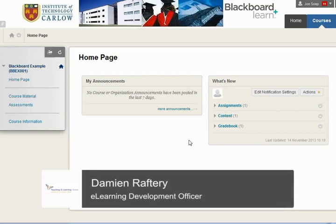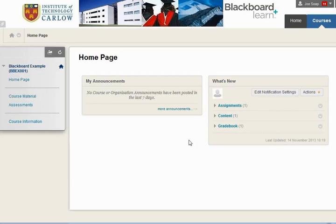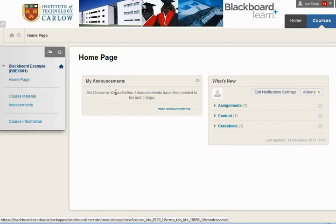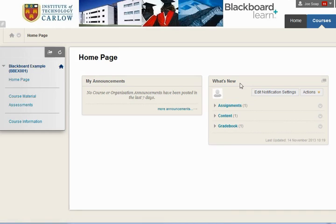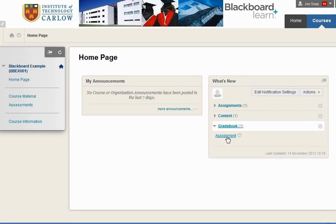In this third section, we'll see what happens when a lecturer has given a mark and feedback. We've gone back to the Blackboard example course, and on the home page in the What's New section, you'll see that there's a What's New gradebook entry. This indicates that in the gradebook a mark has been added.